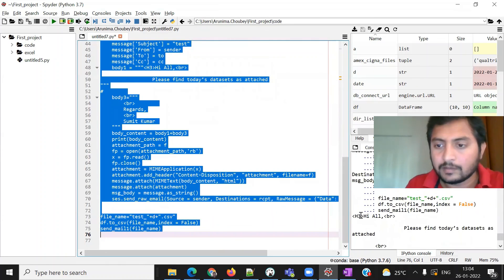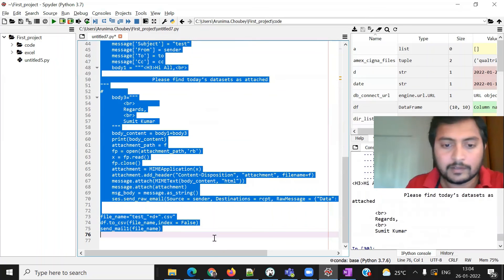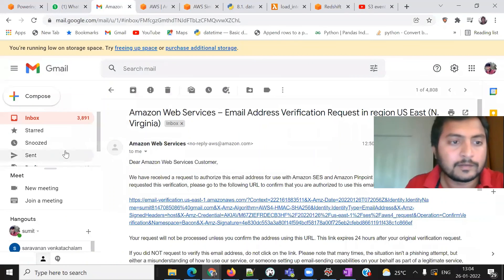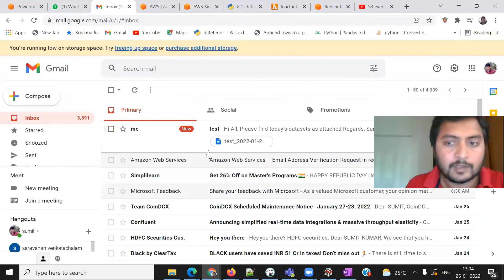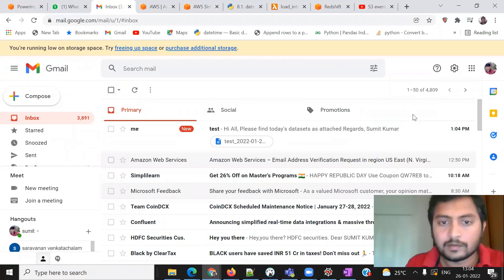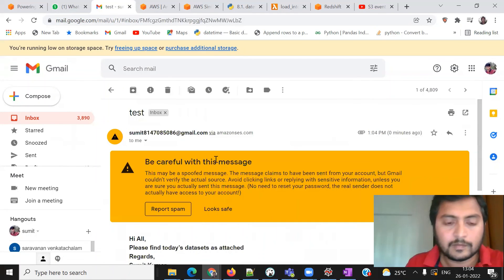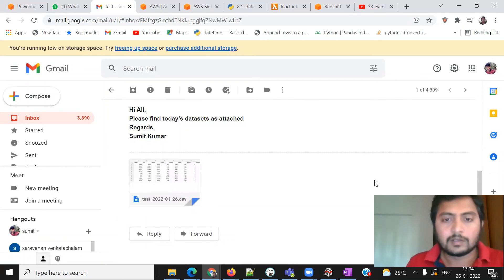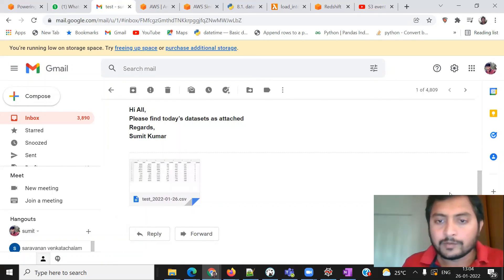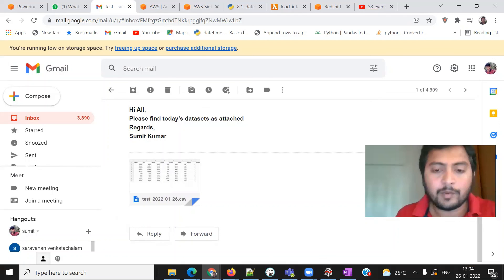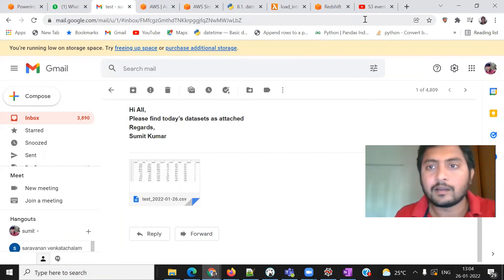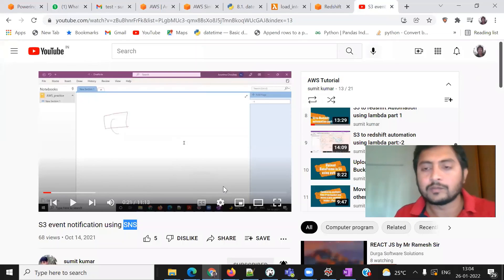Now you can see the email has been sent. Let's check the inbox — here it is! 'Hi all, please find today's data as attached' — and the CSV data is there. That's all for this video. If you have any questions or problems, please comment below and subscribe to my channel for more videos. Thank you very much.